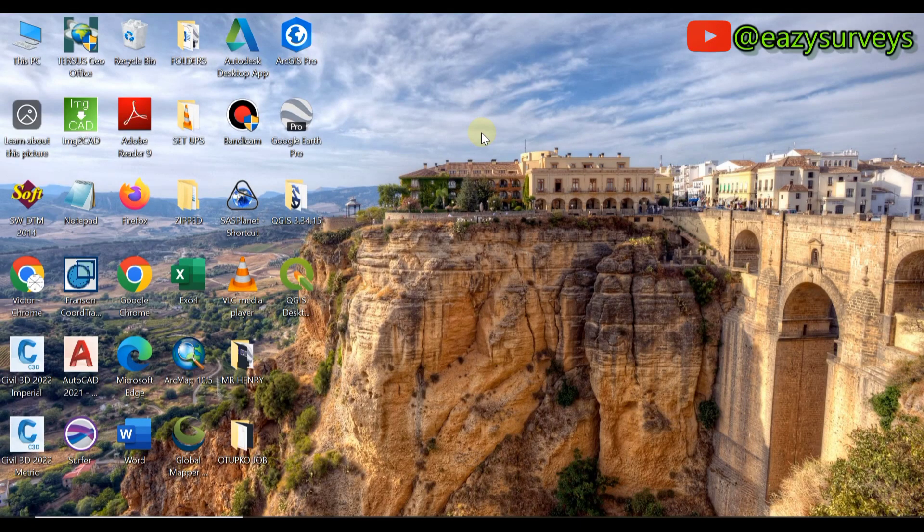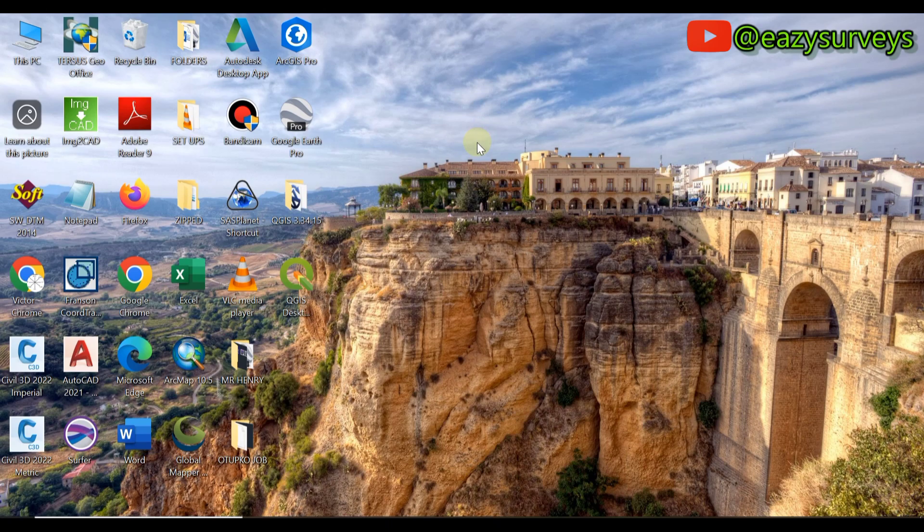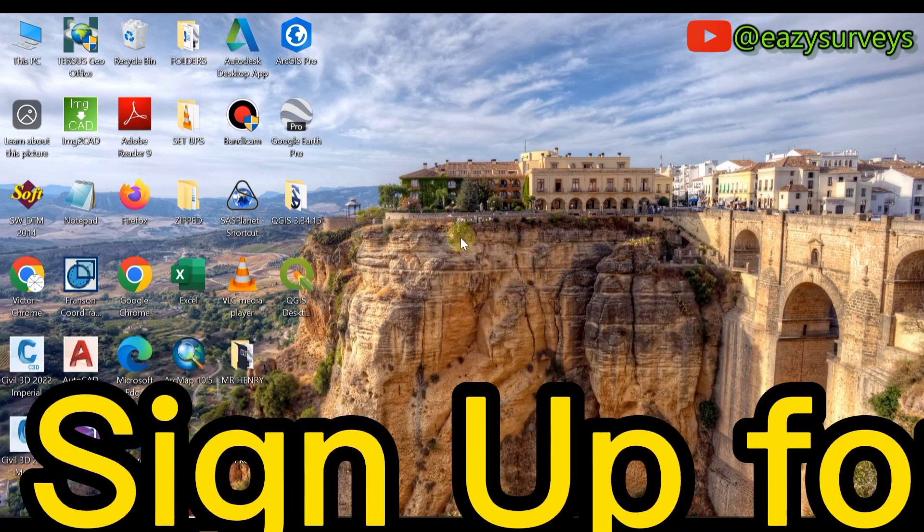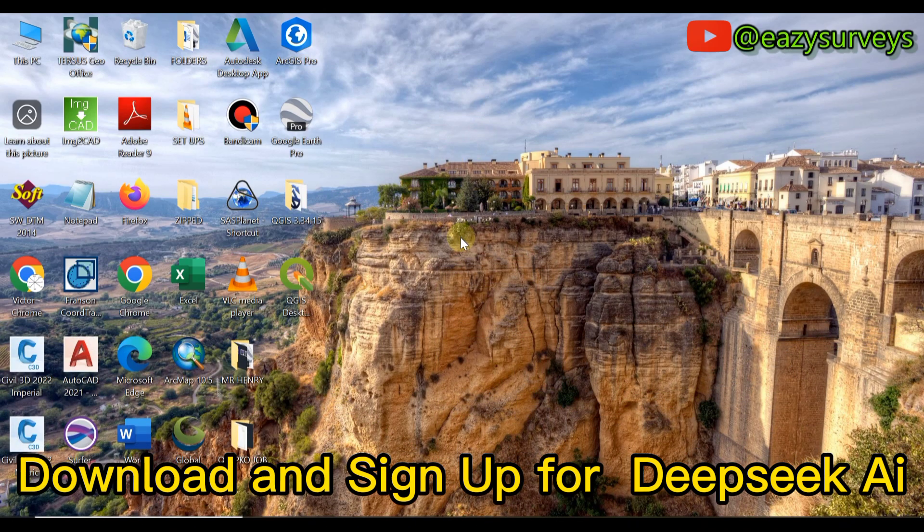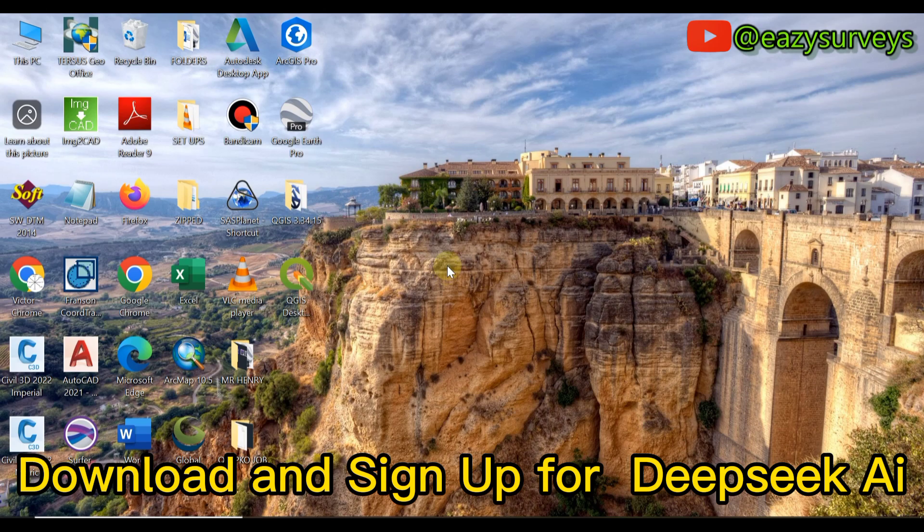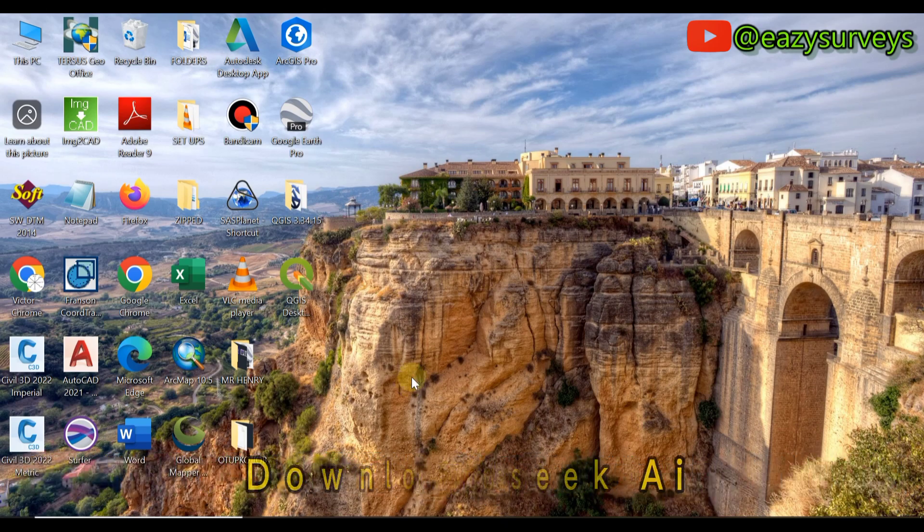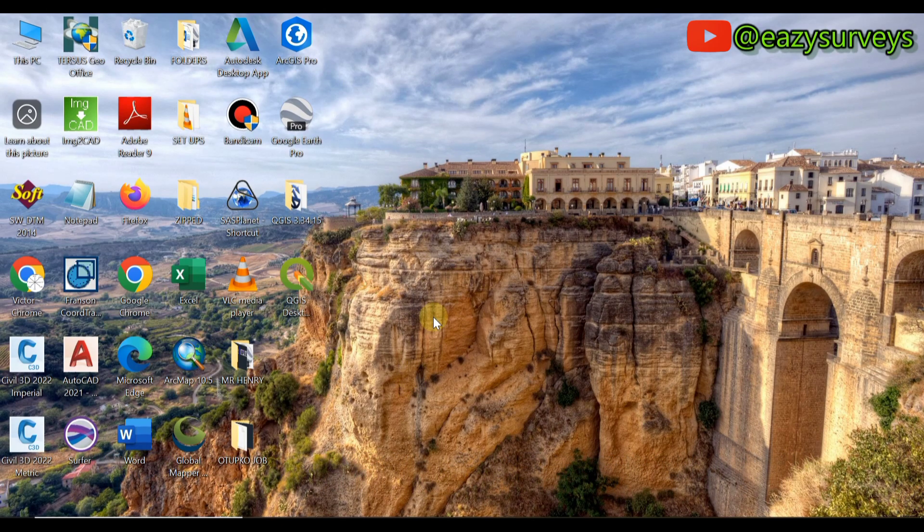Hello geomates, welcome to my channel Easy Surveys where I make survey practices easier and educative. In this video I want to quickly show everyone how to download and integrate the current trending AI tool which is DeepSeek AI. I majorly use this AI application as a tool in my mapping operations.